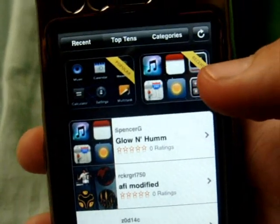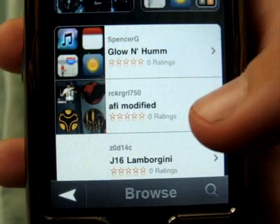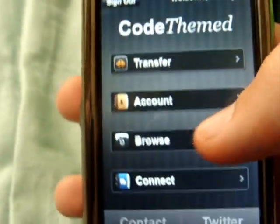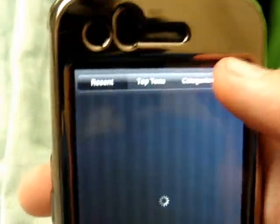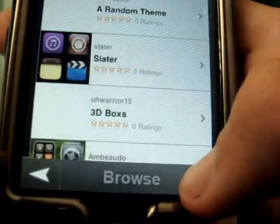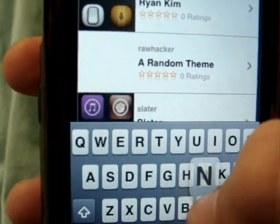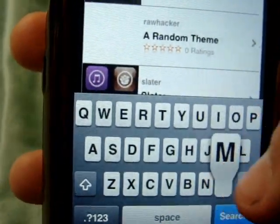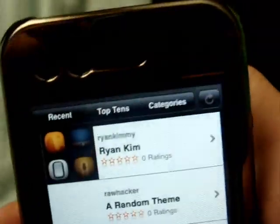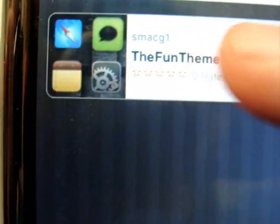They're working on a repo right now, which is really cool. Check it out at codethemed.com, sign up, and you can start making themes. Here's a random theme that I made — it has zero ratings but it's pretty cool.